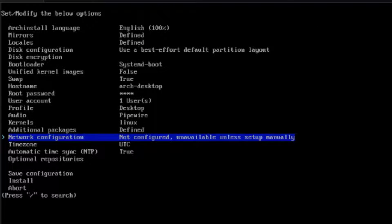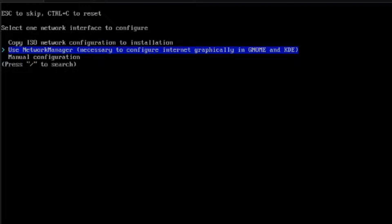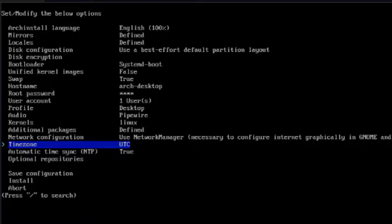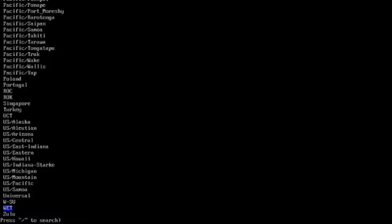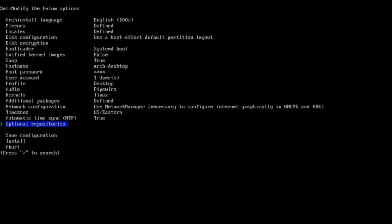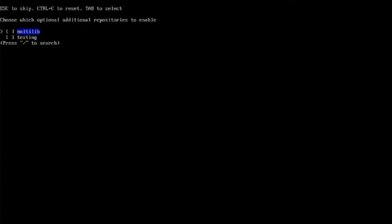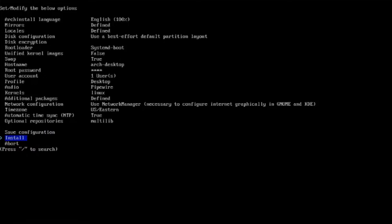This is Network Configuration — I'll hit Enter and choose Use Network Manager. This is the time zone — I'm in Eastern Standard Time. This is Optional Repositories — I'm going to select Multilib. Now I'm going to select Install.